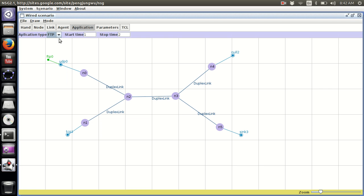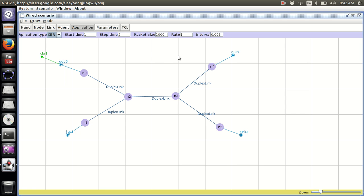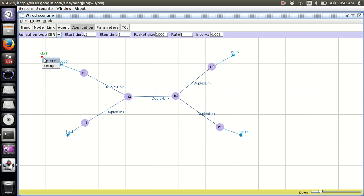We chose UDP as the transport layer protocol, so let me attach CBR here. You can change settings from the properties shown at the top. The same settings can also be accessed by right-clicking on the CBR node and clicking Setup.